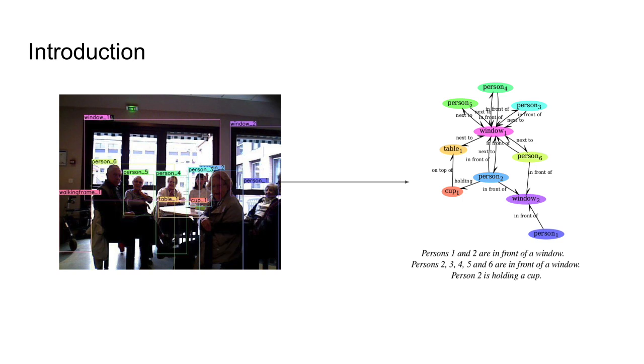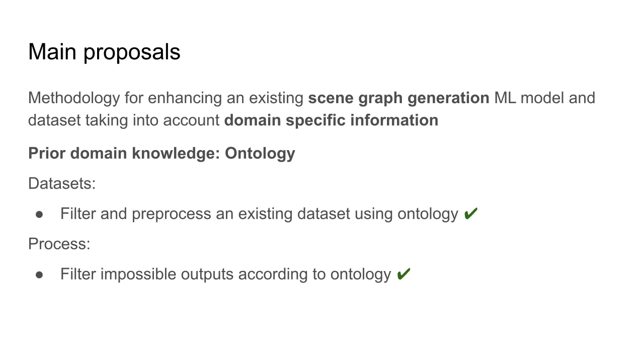Existing techniques and datasets are limited due to their overly general scope, and in particular they are unable to take into account domain-specific knowledge. The goal of our work is creating a methodology that uses this knowledge to improve existing scene graph generation techniques and datasets so that they can be used in a specific setting.